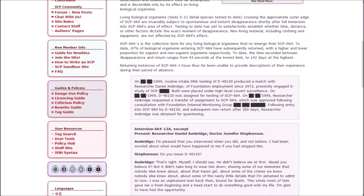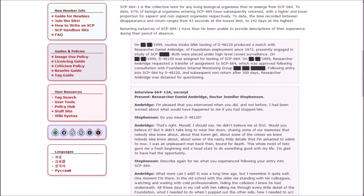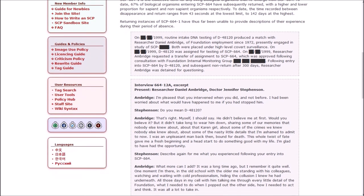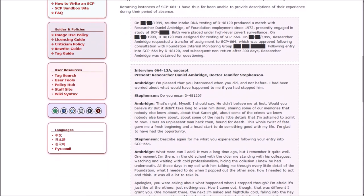Testing to date has yet to satisfactorily establish whether time, distance, or other factors dictate the exact moment of disappearance. Non-living material including clothing and equipment are not affected by 664's effect. 664-1 is a collective term for any living biological organisms that reemerge from 664. To date, 67% of biological organisms entering it have subsequently returned. The time recorded between disappearance and return ranges from 43 seconds at the lowest limit to 142 days at the highest. Returning instances have thus far been unable to provide descriptions of their experience during their period of absence. On 1999, routine DNA testing of D4812-0 produced a match with researcher Daniel Ambridge, of Foundation employment since 1972. Both were placed under high-level covert surveillance and assigned for testing of 664. Following entry into 664 by D4812-0, and subsequent non-return after 300 days, researcher Ambridge was detained for questioning.